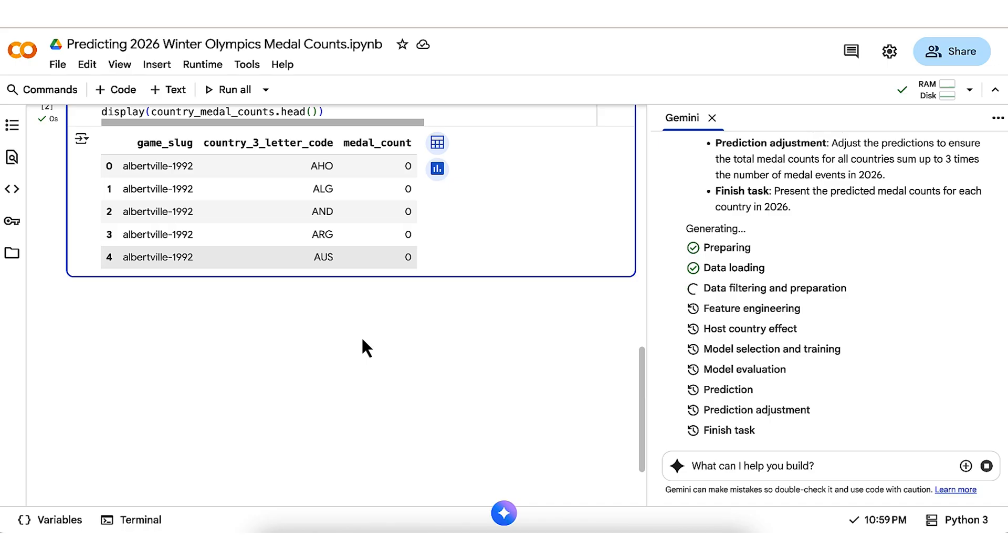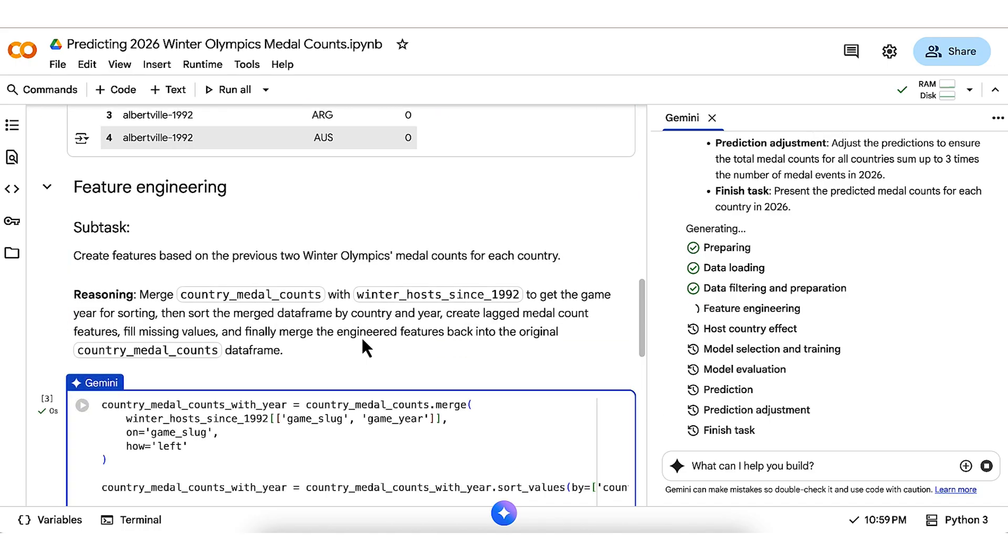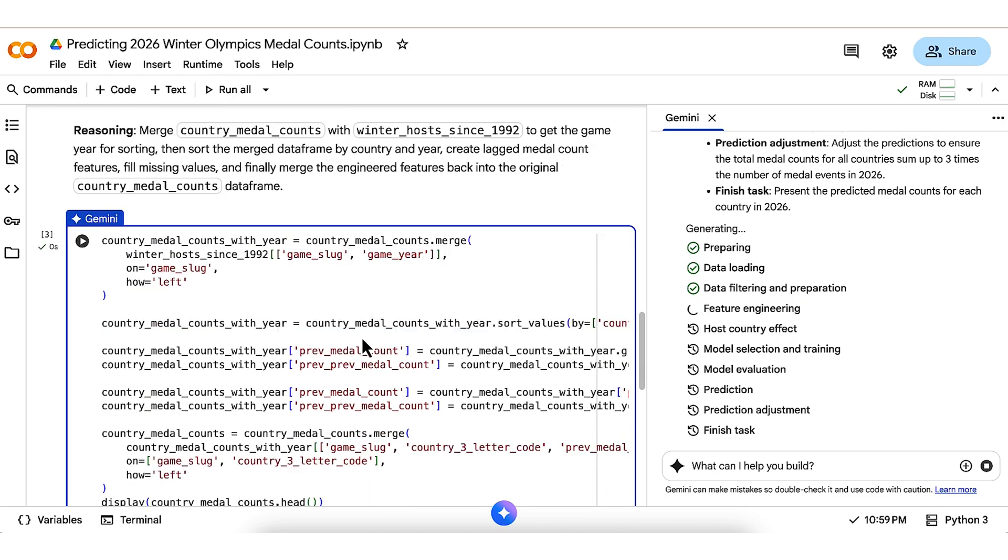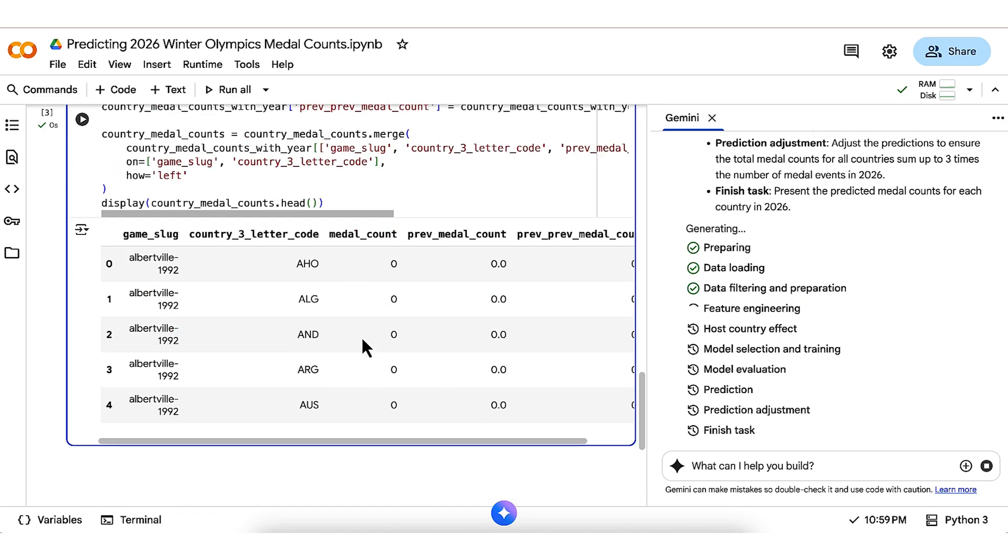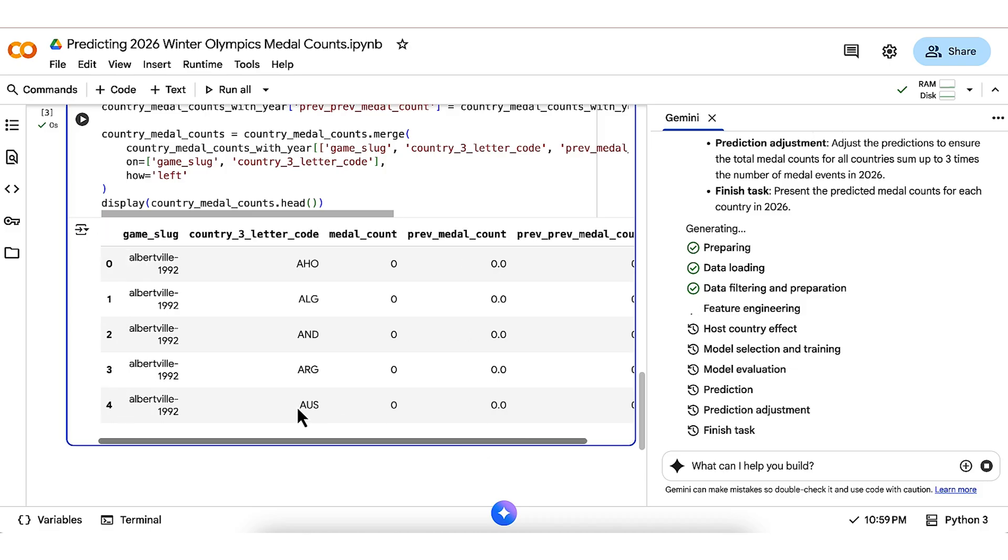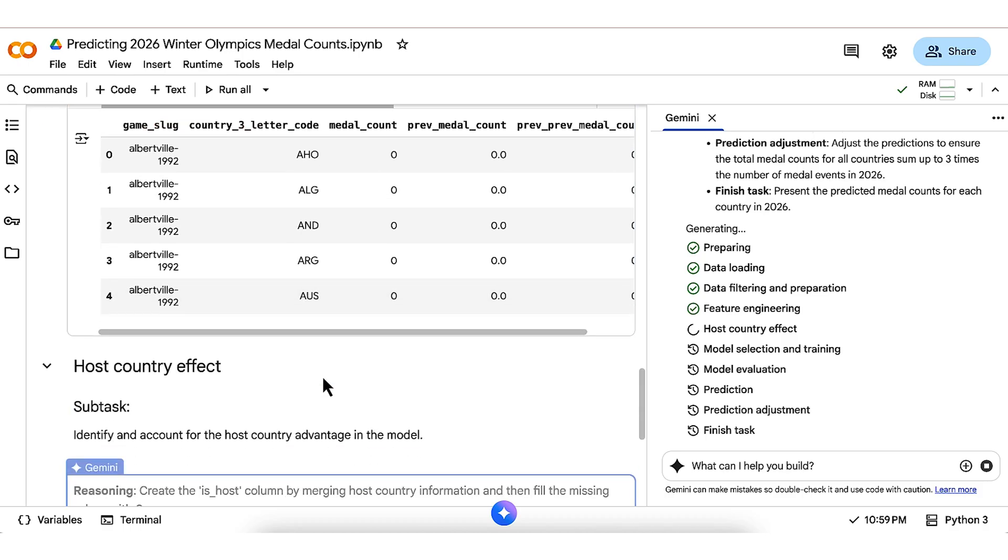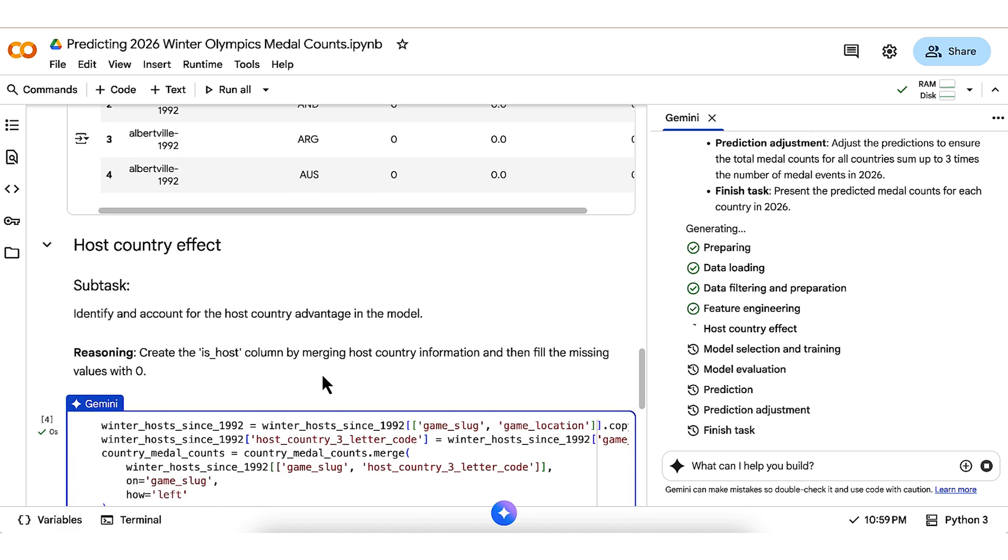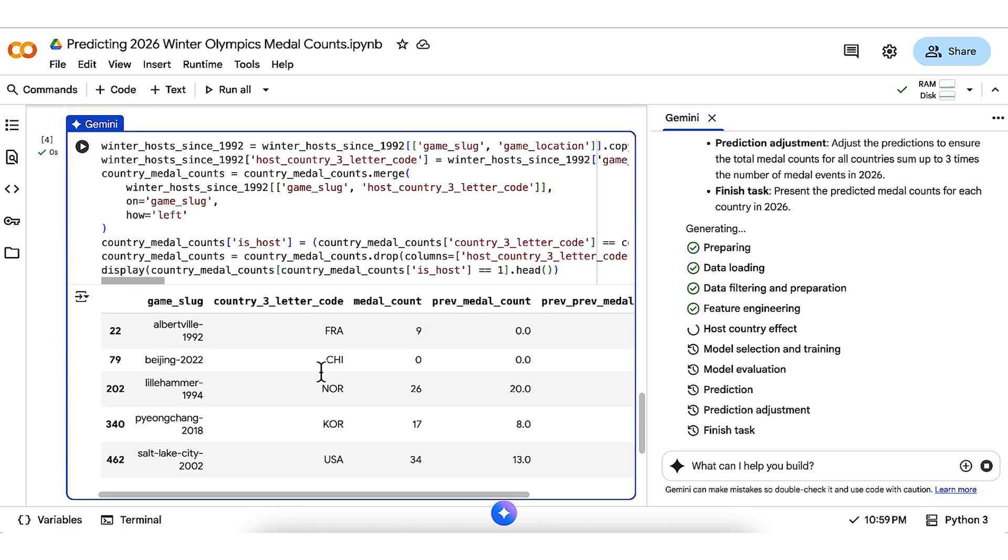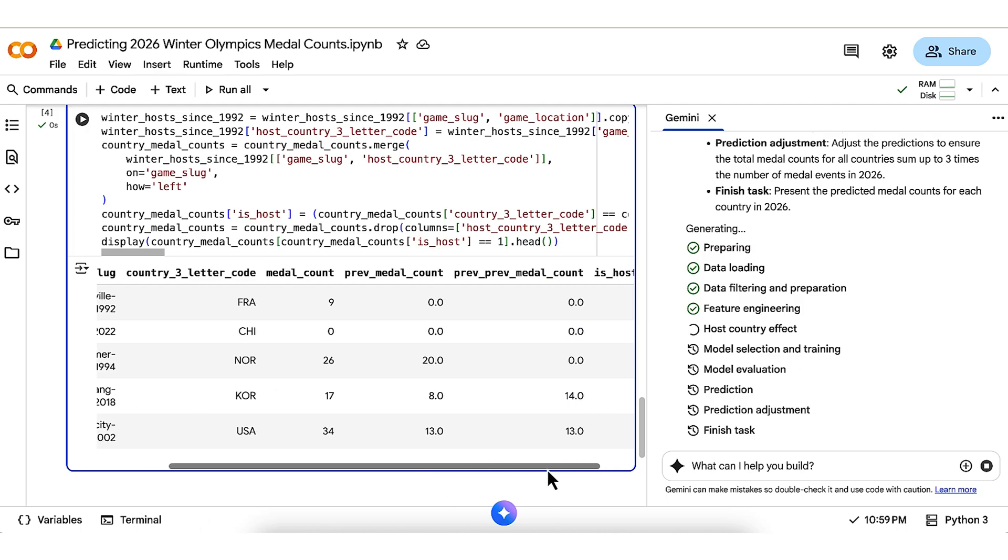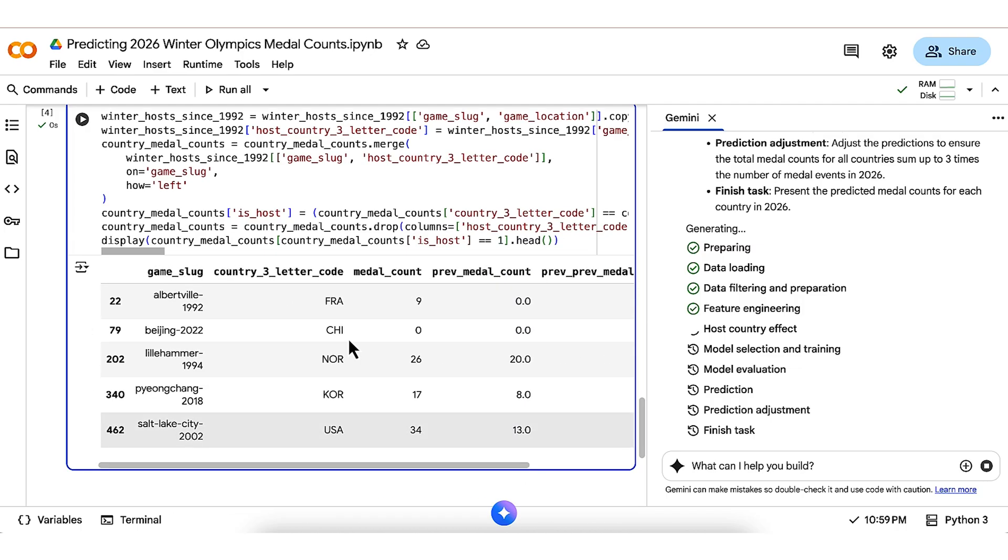Next is feature engineering. Gemini puts in the logic to get each country's medal counts from the previous two games, which get added as previous medal count and previous previous medal count, which are expected to be key predictors in this model. We also see how Gemini adds an is-host field to account for the host country effect, as I had asked. It appears to identify the right countries based on the few examples we can see here.